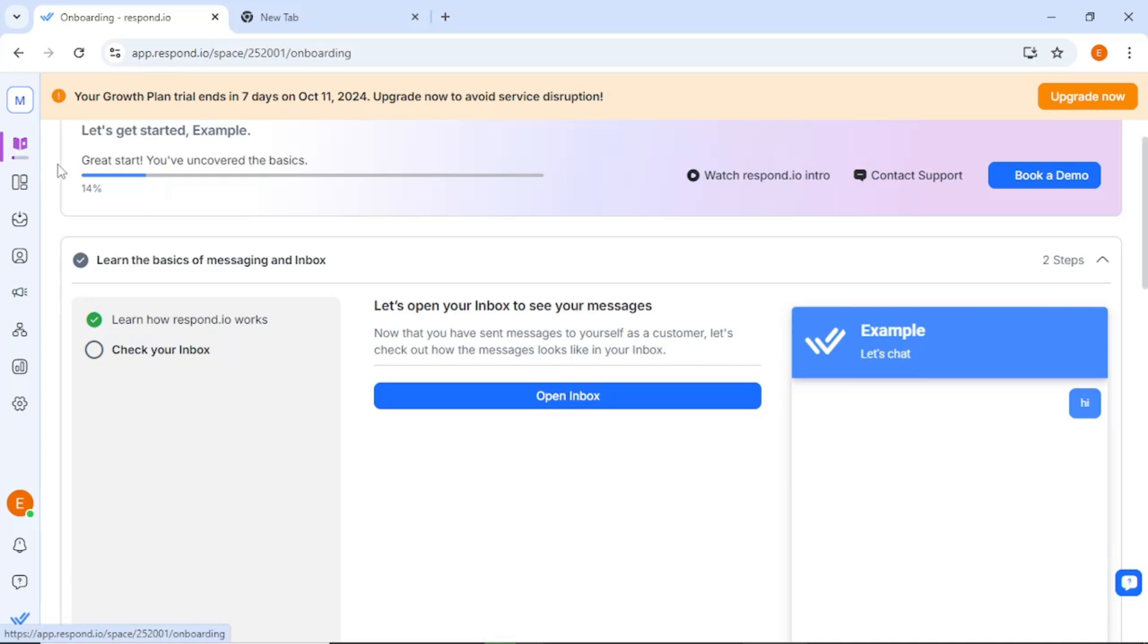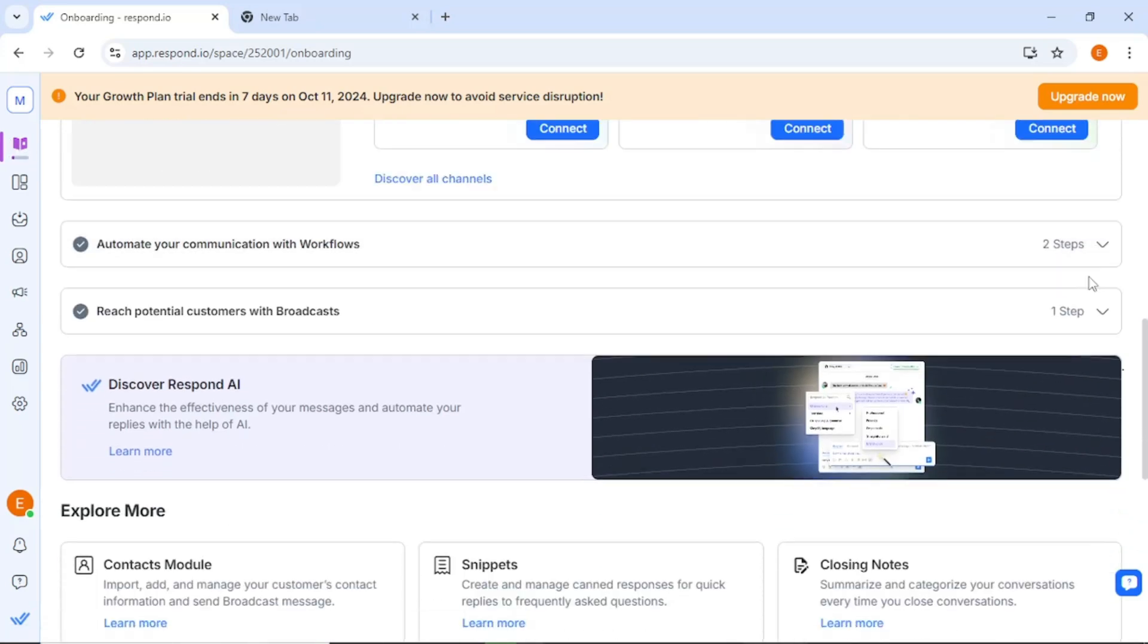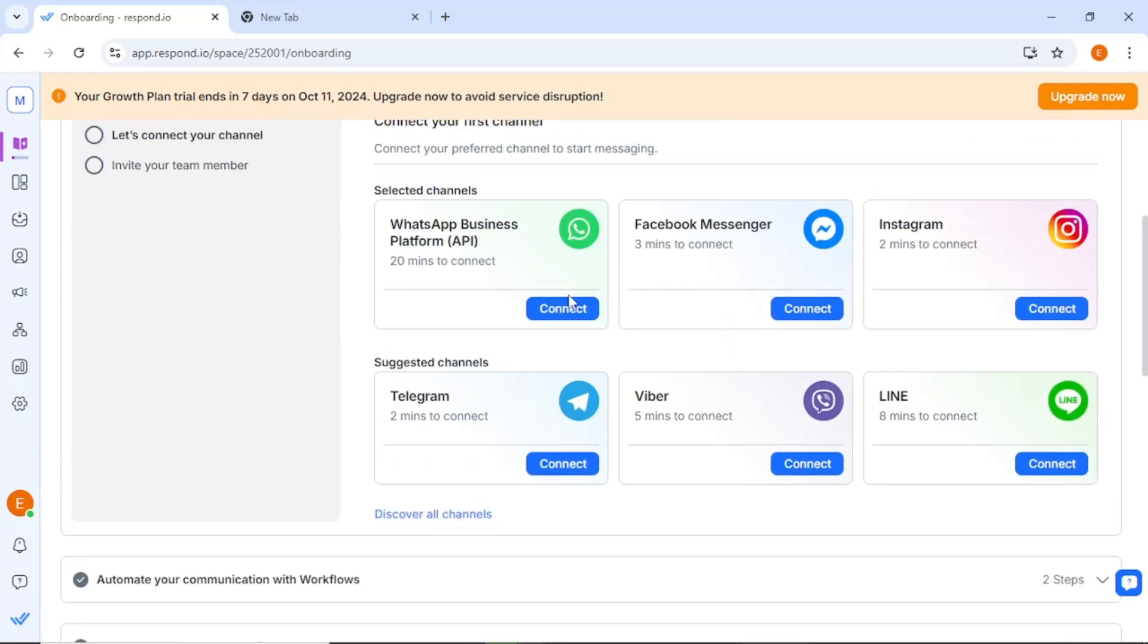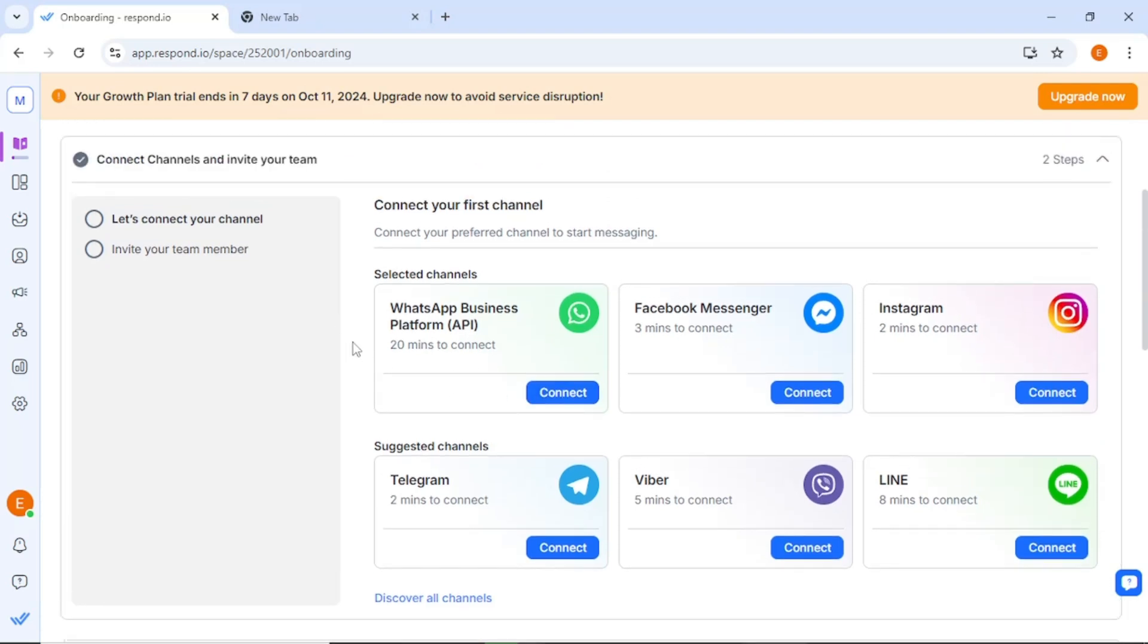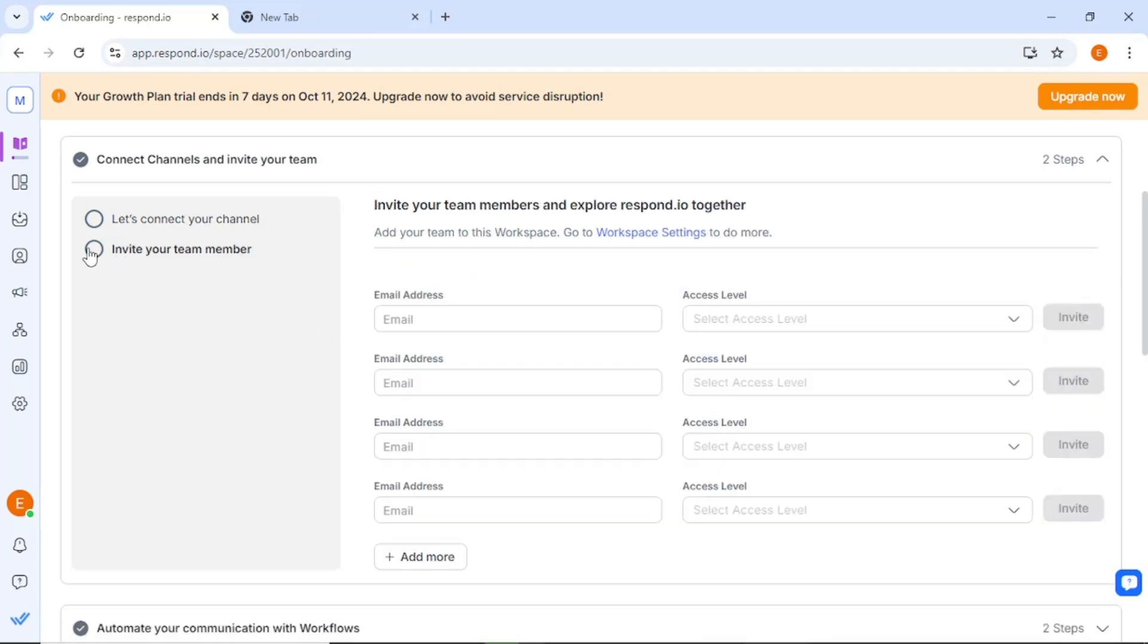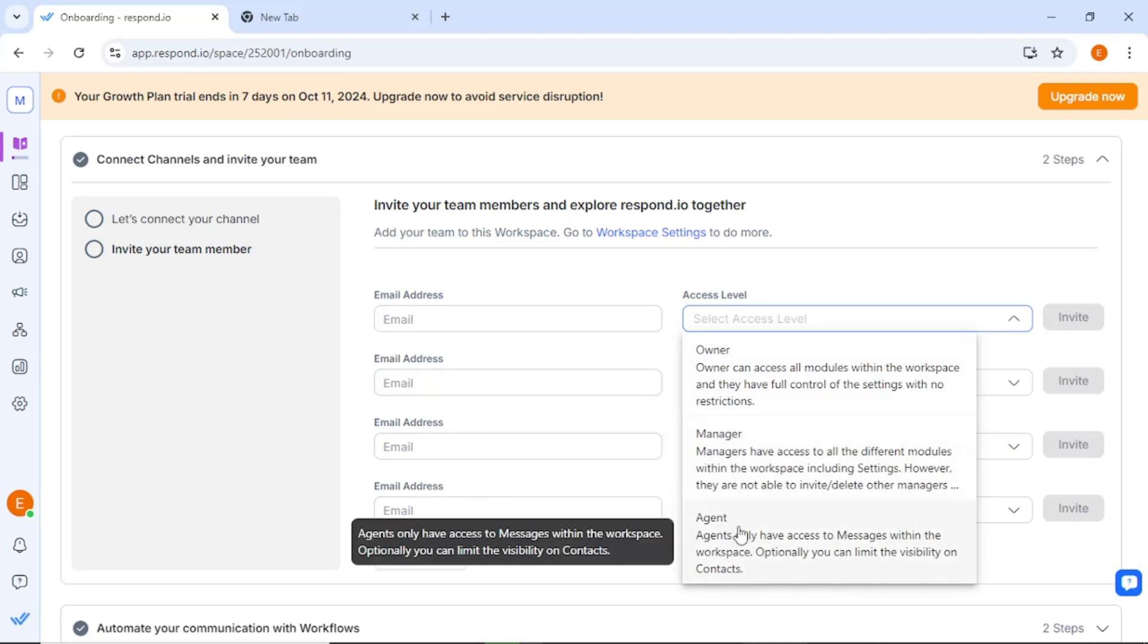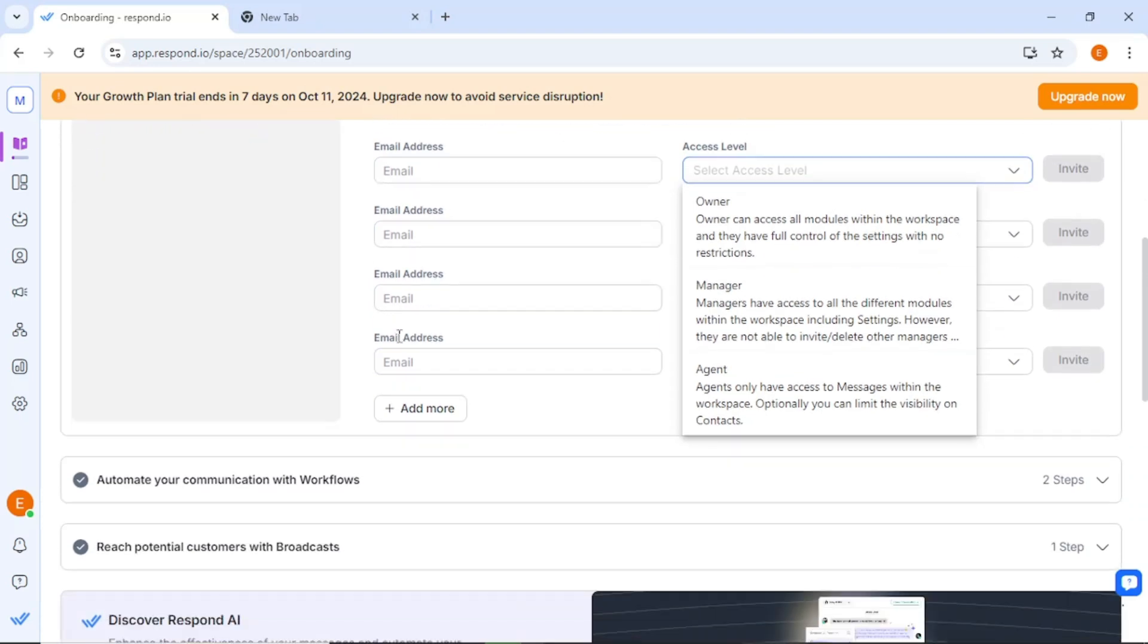In the platform, you can select channels such as Facebook Messenger, WhatsApp Business, and Instagram. Once you've made your selections, proceed to connect your accounts. This integration will allow you to receive messages from these channels directly in Respond.io. After connecting your channels, it's time to invite your team members. You can add them by entering their email addresses and assigning appropriate access levels such as owner, manager, or agent. This way, everyone in your team can contribute to customer interactions effectively.